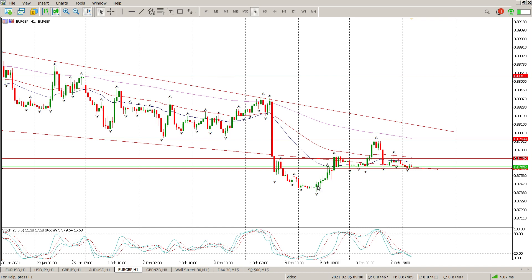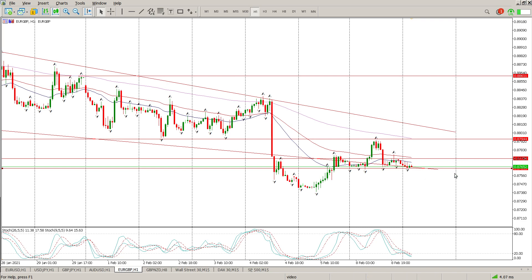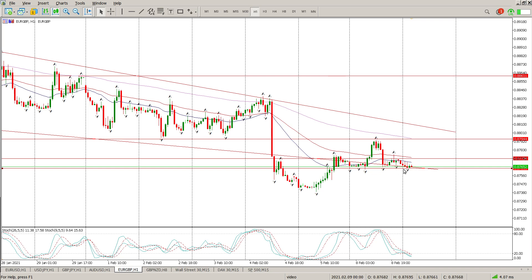We've got two key areas here: 0.87738 and then 0.87635, and one of them has to give way. There are gaps running up as well, so it wouldn't surprise me to see us move down. The trend is down, the moving averages are all pointing down, all indicating that we should be looking to sell. Probably the better trade, but it is sideways and it's going to frustrate me, so I'm not interested in that one.